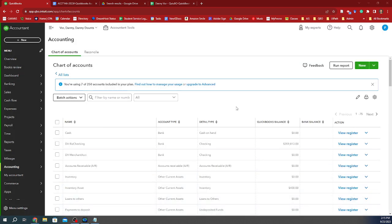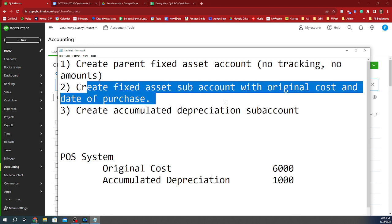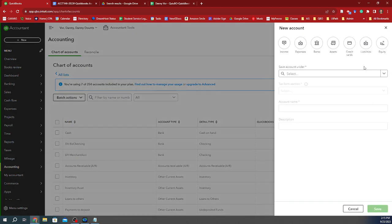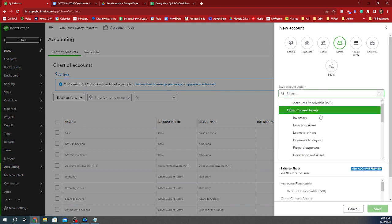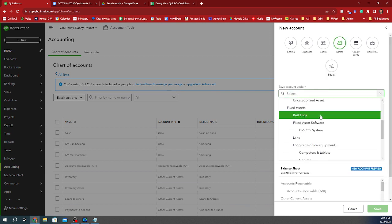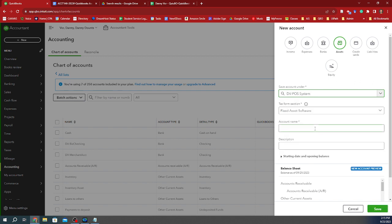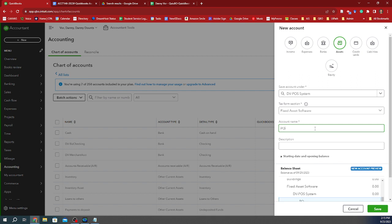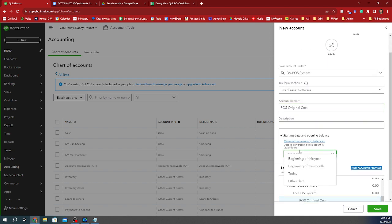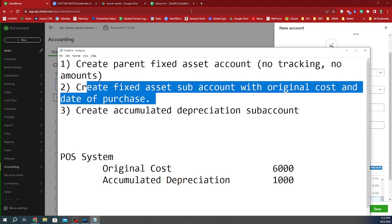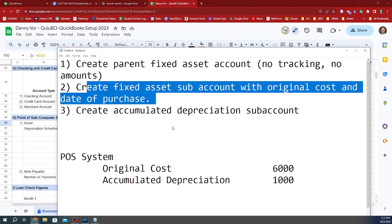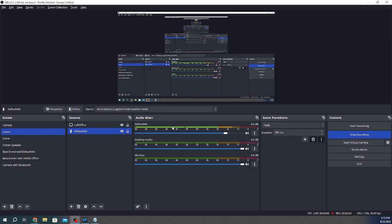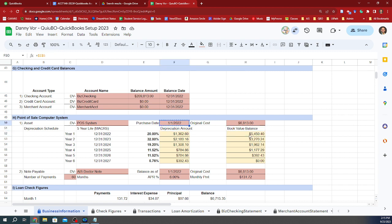The next thing I'm going to do for step two is to create a fixed asset sub-account with the original cost and the date of purchase. So I'm going to create a new asset account and I'm going to save this under the POS system that I created. And I'm going to call this the POS original cost. And now I'm going to track when I bought it. So according to our spreadsheet, I bought this on 1-1-2022. So I'm going to start tracking it as of, we're going to track it as of the beginning of the purchase. So that's January 1st, 2022.